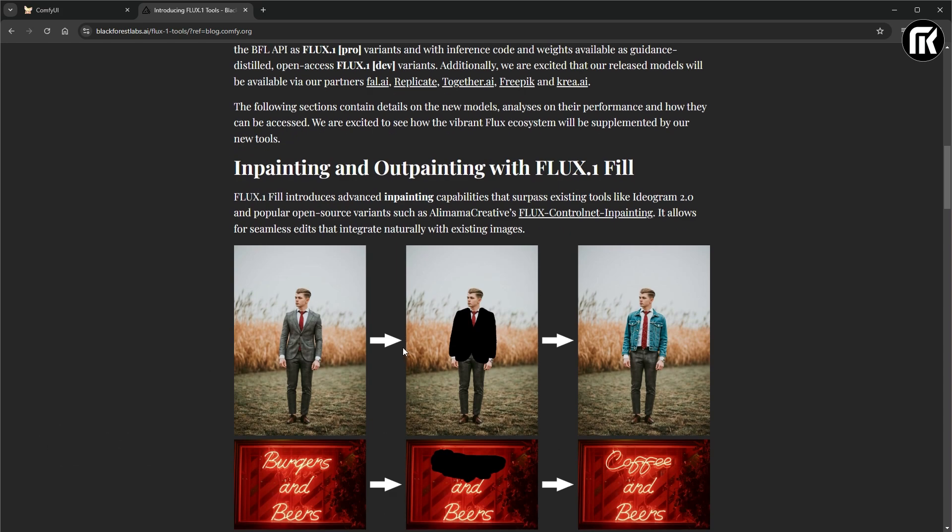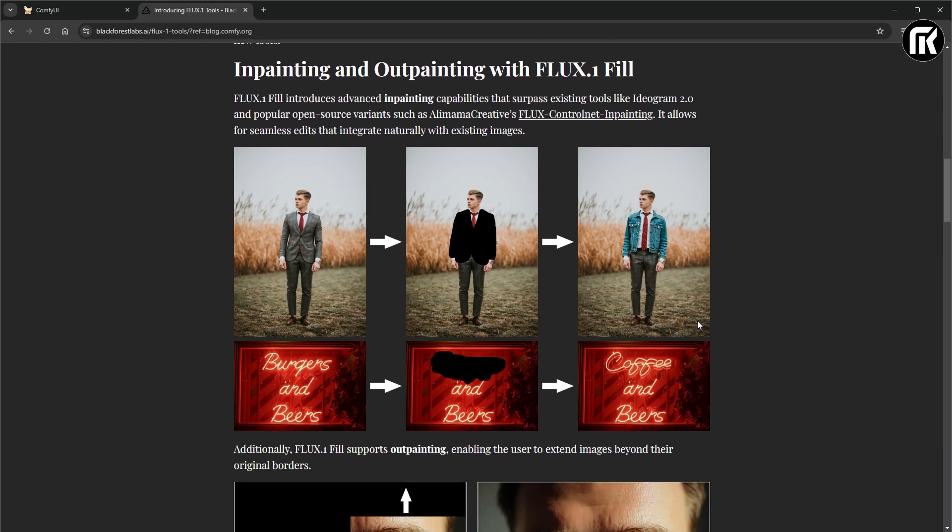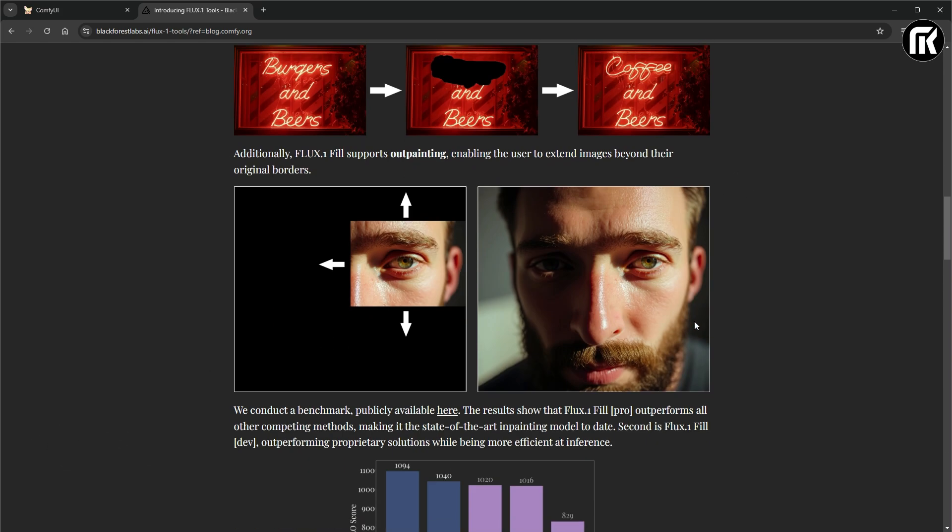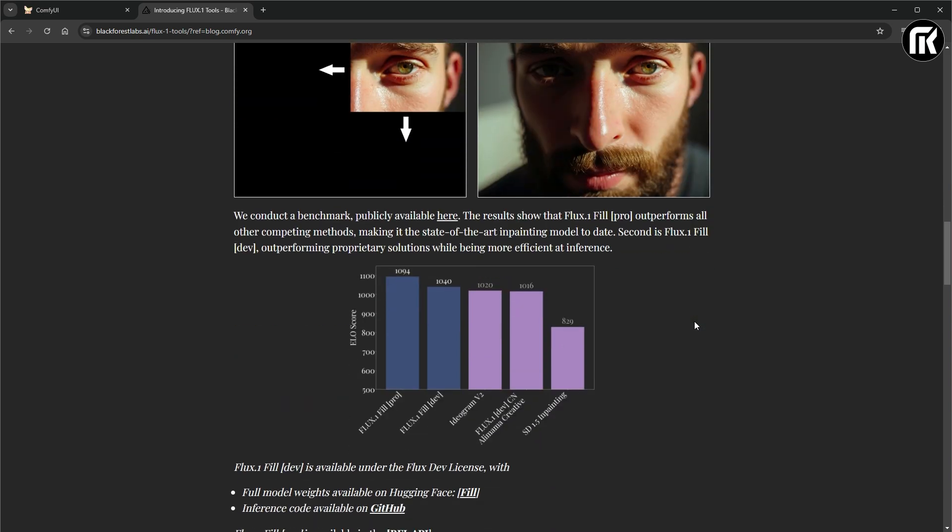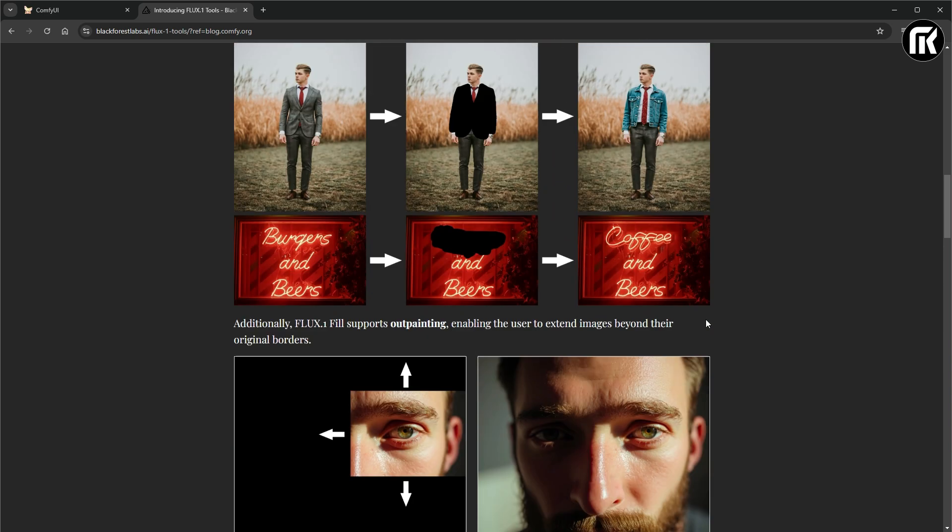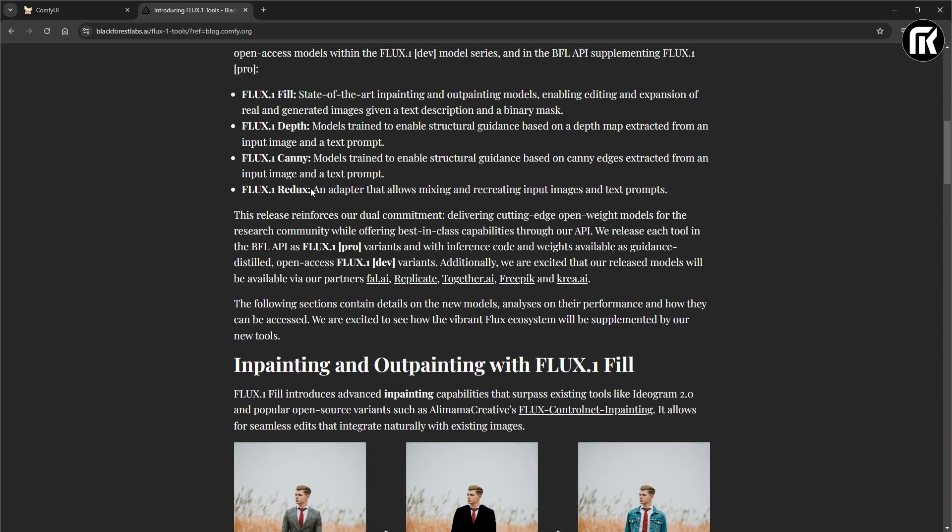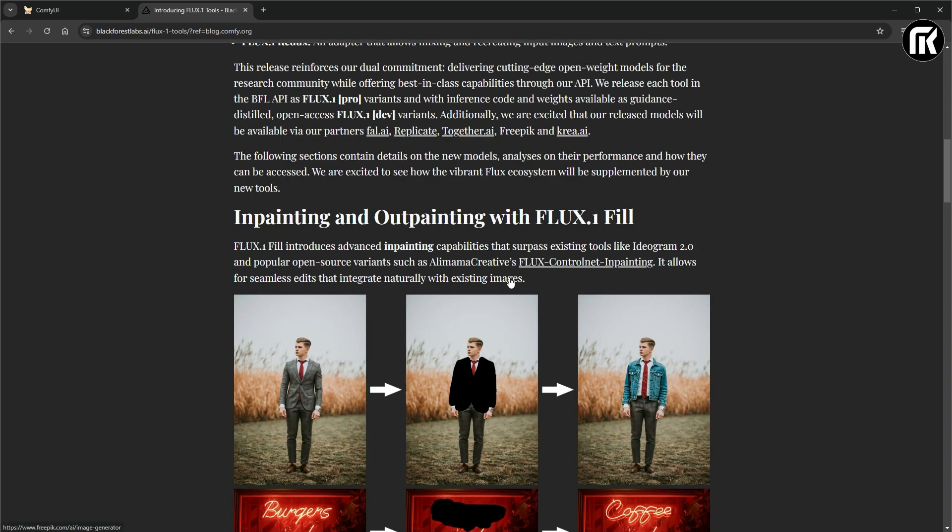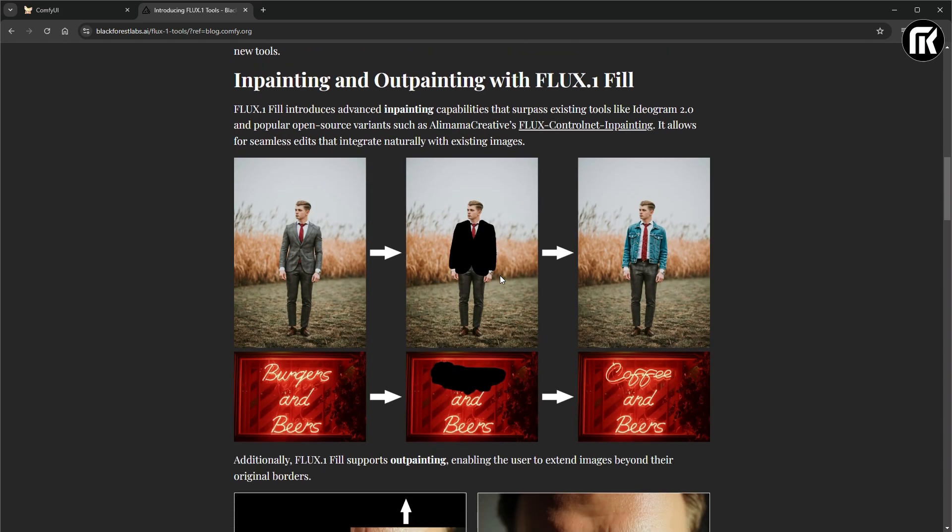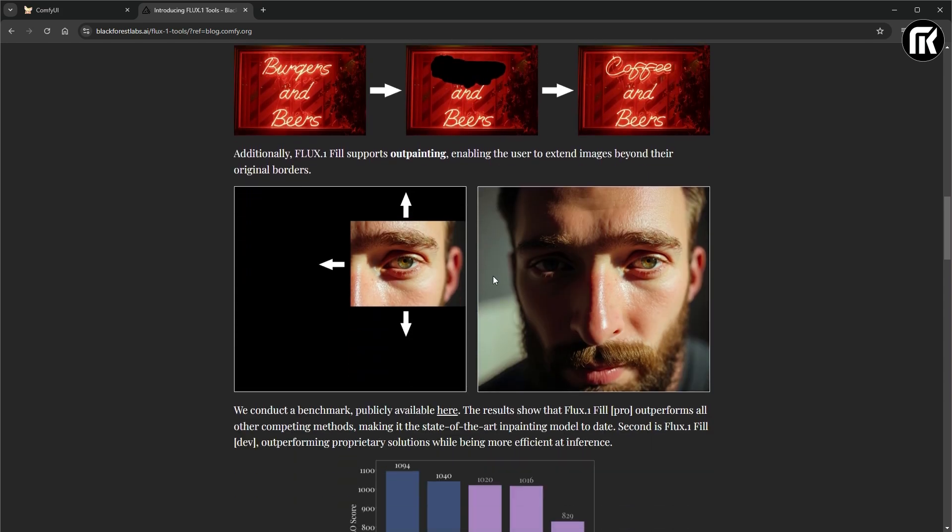This is something we were looking for, a good IP adapter. And also doing input images. It doesn't need any additional text prompt. And we are able to create something with the AI models.